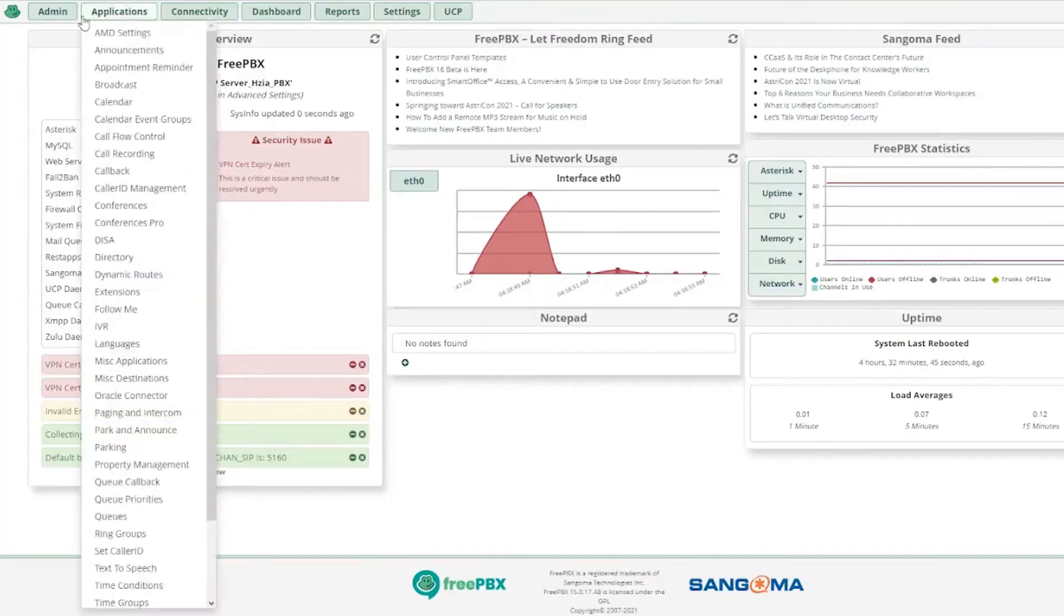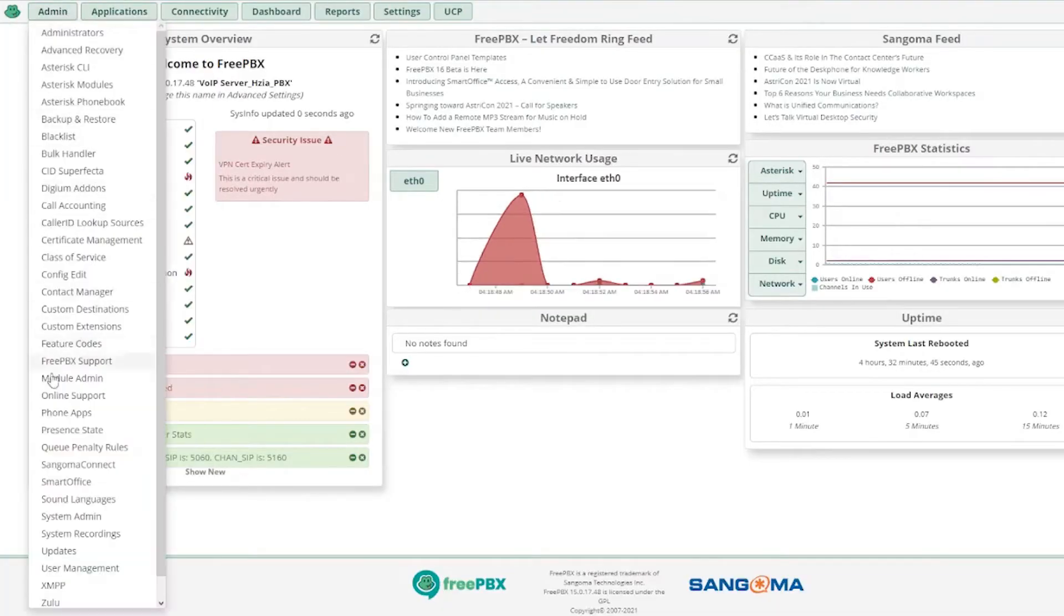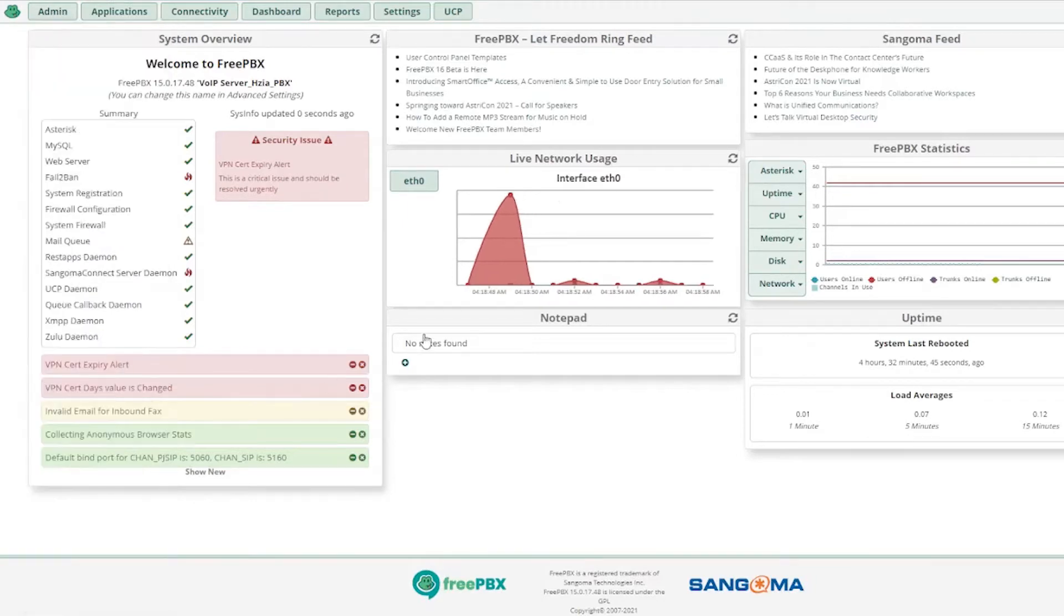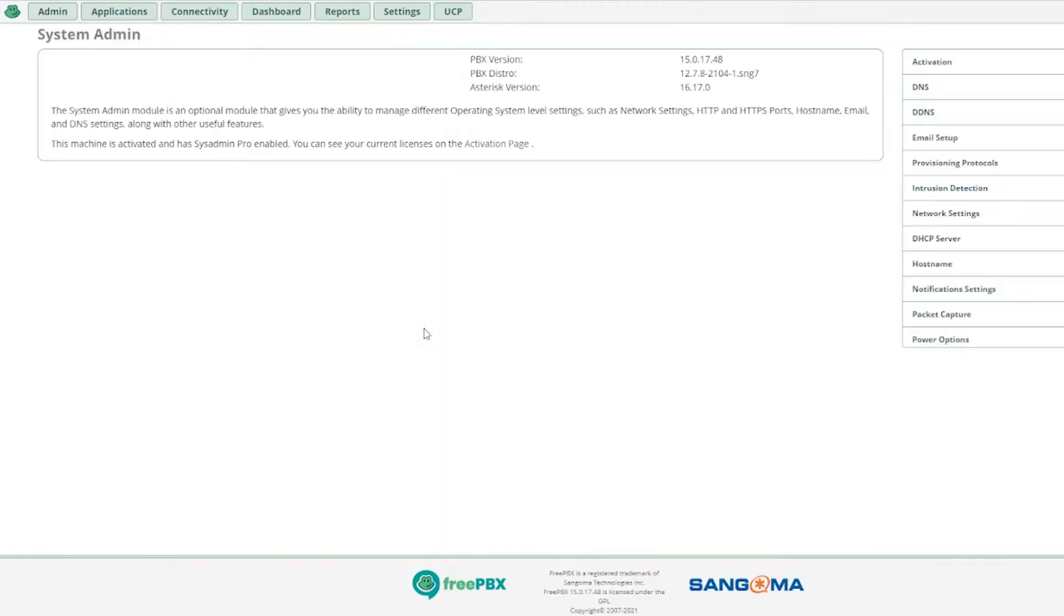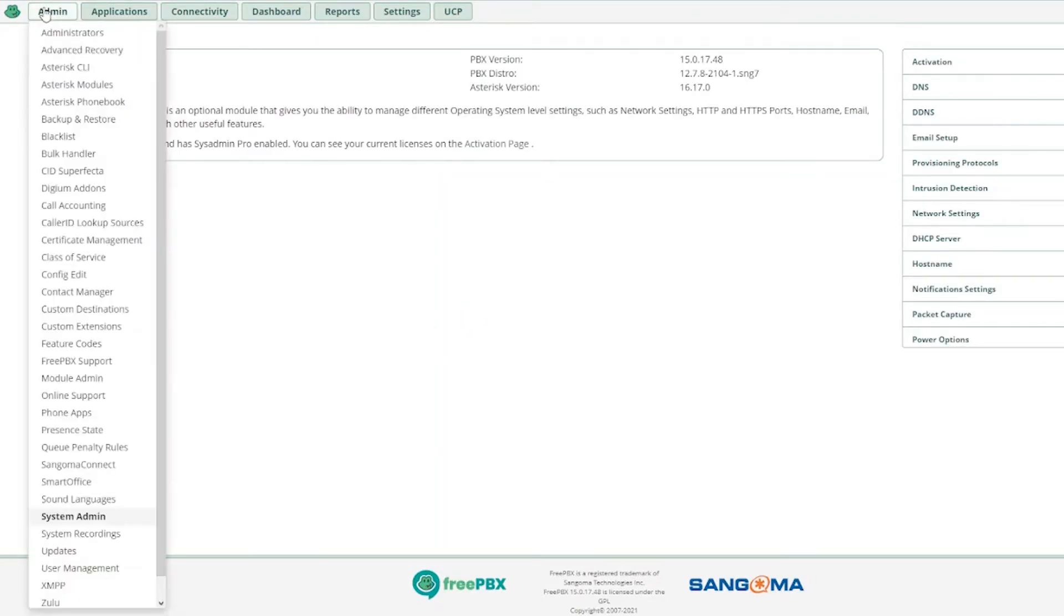So here we are at the dashboard of FreePBX. We'll jump to System Admin, and then we'll jump to Sangoma Connect.